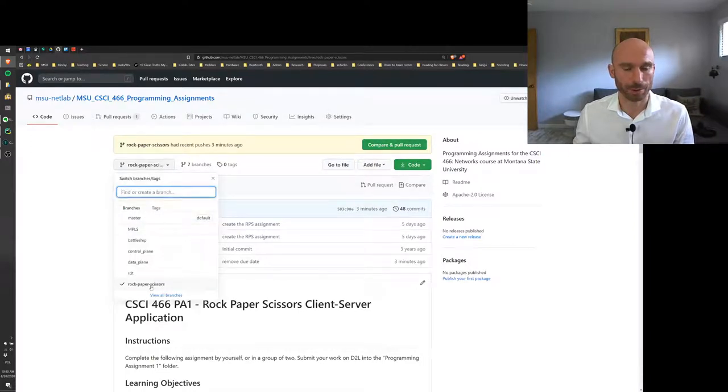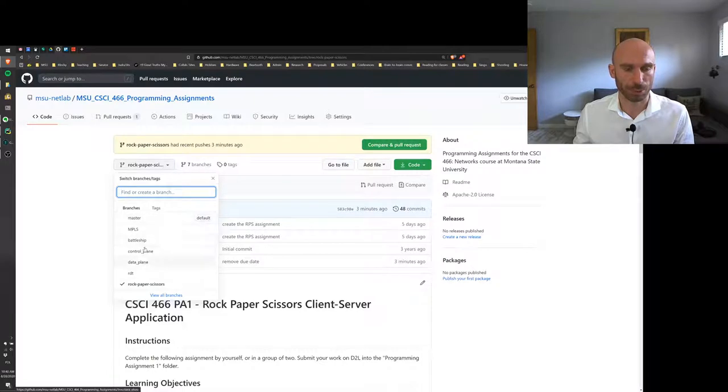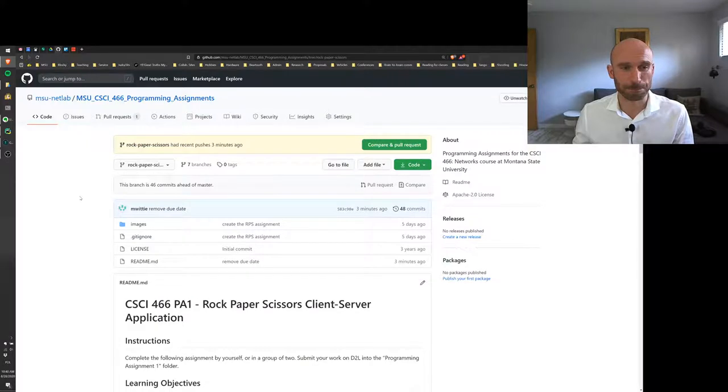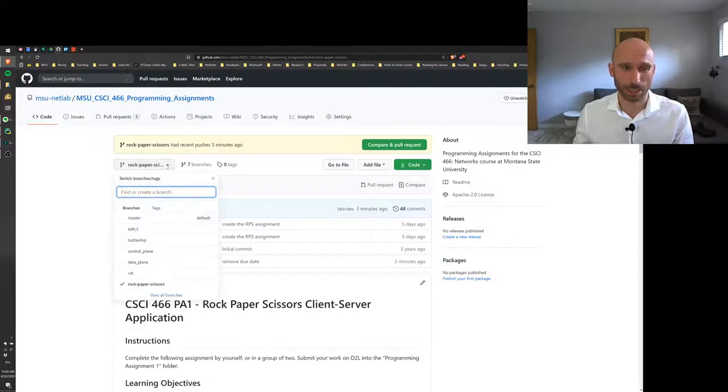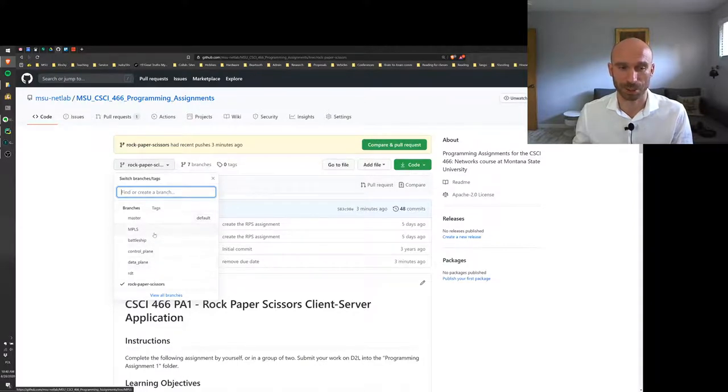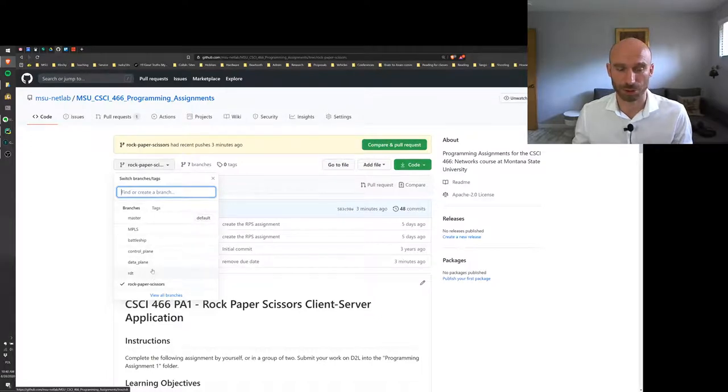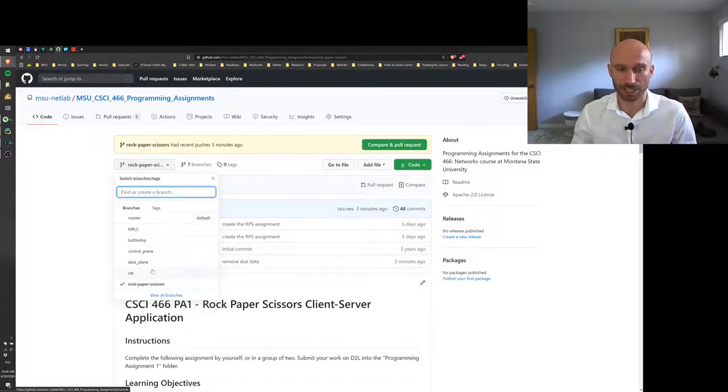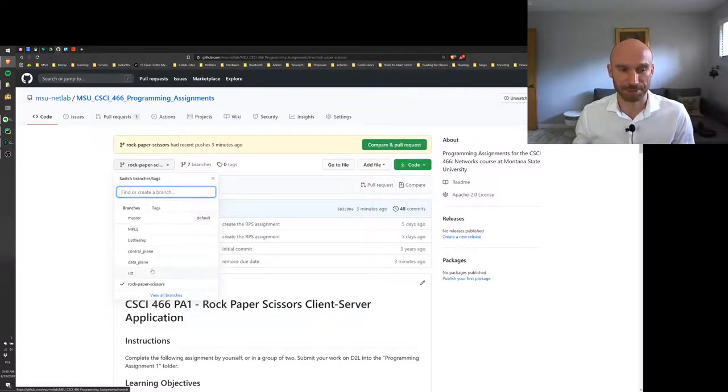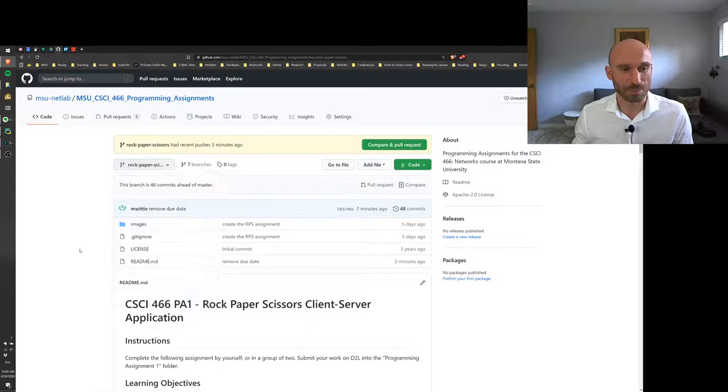So we can open that and here you'll notice that you are already taken to the rock paper scissors branch. Other assignments will be on other branches but I'll give you direct links to those. So just in case you get super ambitious, don't start on the other assignments, or if you want to get started contact me because I will probably be updating those.